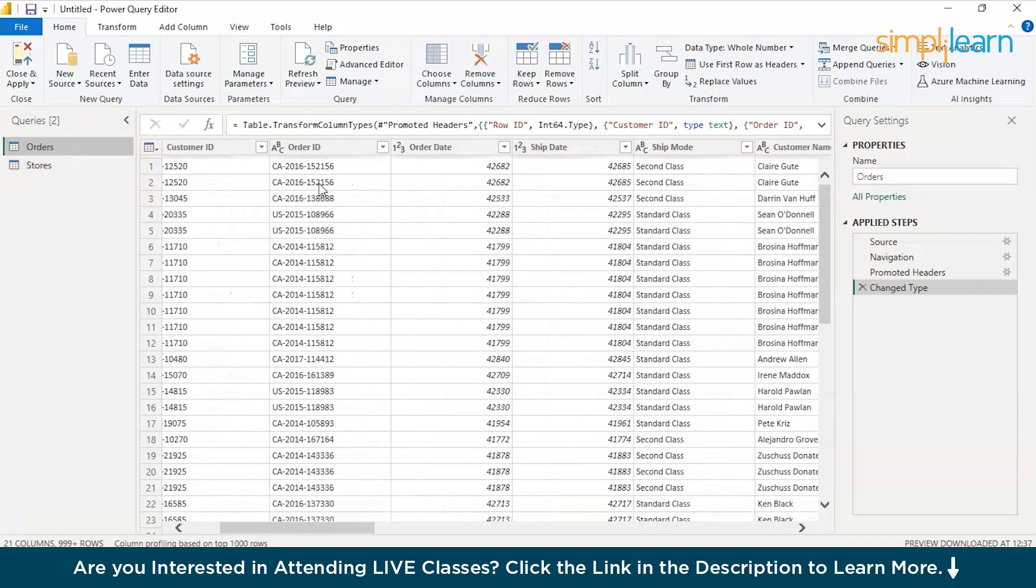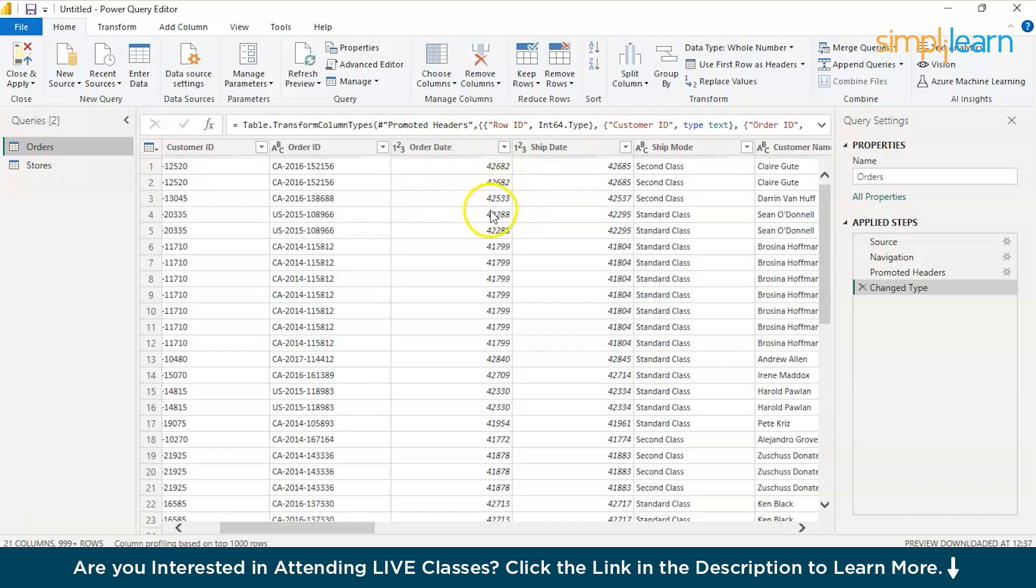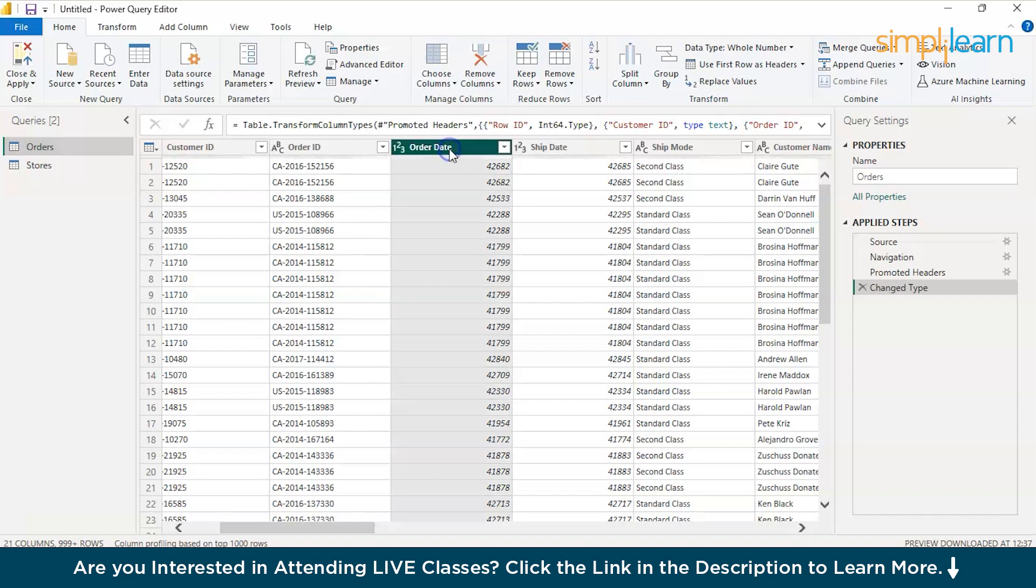Here you can see we have Orders date. But I can see 42682 and 42533. This is not in the form of date. This is the simple step that we discussed changing the wrong data type.